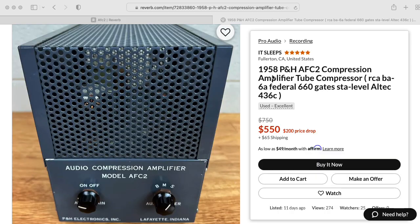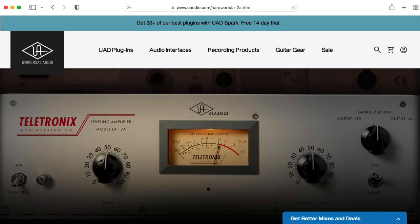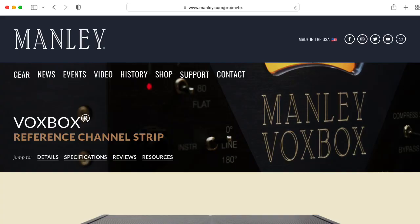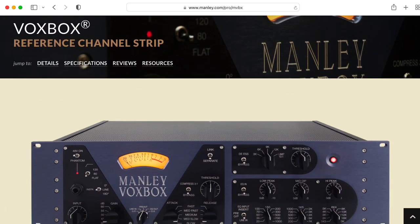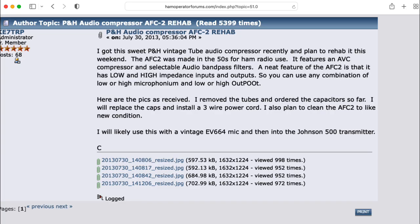The AFC2 is also not an optical compressor like the LA-2A or the Manly VoxBox. It has a weird architecture I have not seen anywhere else. So if you've seen this architecture somewhere, please leave a comment below.